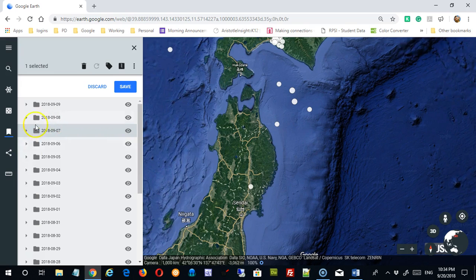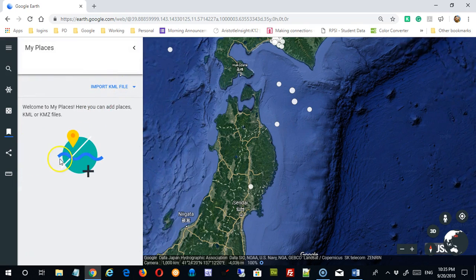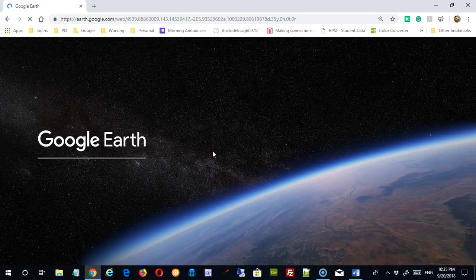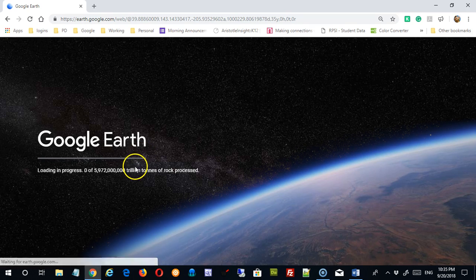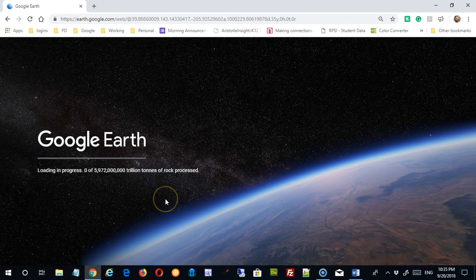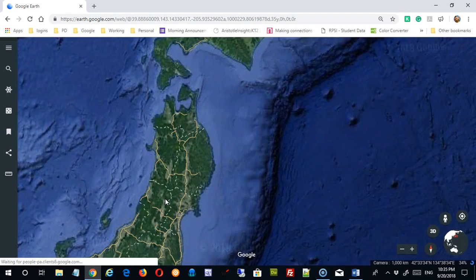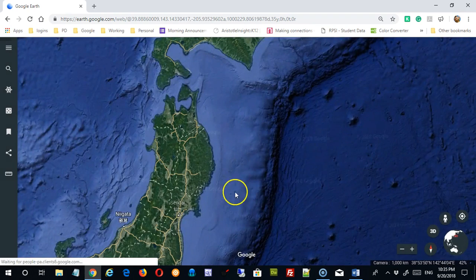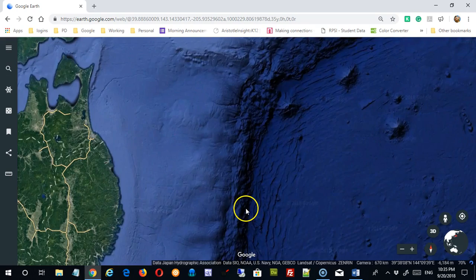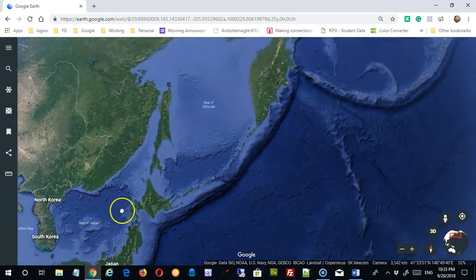If I don't want this data anymore, I can simply discard it and now I'm back. If I refresh my screen after discarding my data, Google Earth is going to reload, but if I go back into that area near Japan, those circles are no longer going to exist there. It brought me back to the same location, and you can see that data is now just absent.